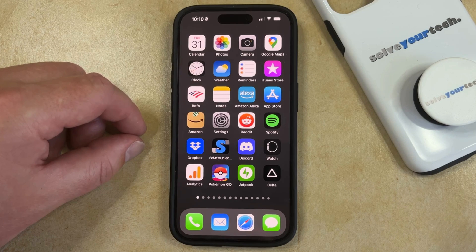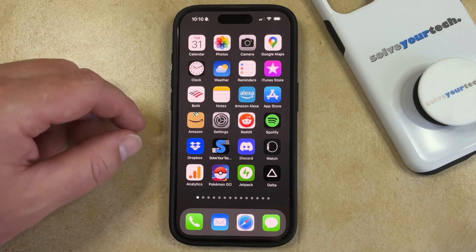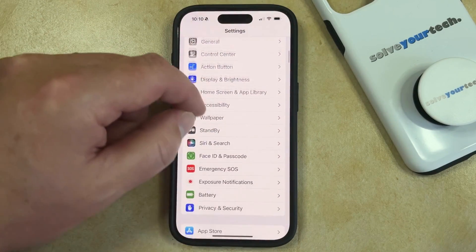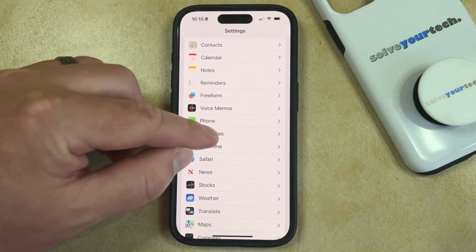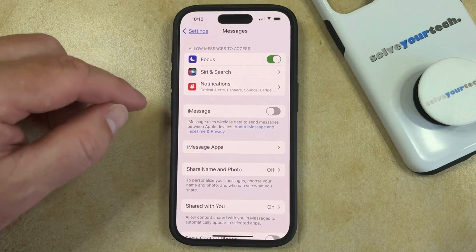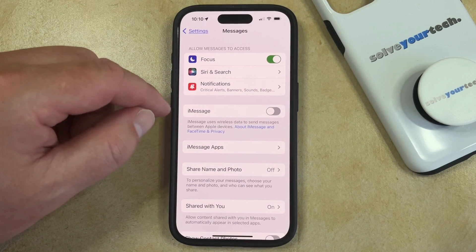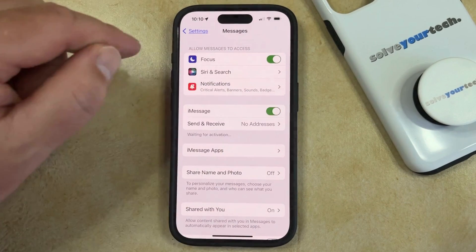If you're not currently able to send or receive iMessages on your phone then it's possible that the setting is disabled. You can turn on iMessage by opening the Settings app, scrolling down and selecting the Messages option, and then you just need to find the iMessage option on this screen and tap the button to the right of it to toggle it on.